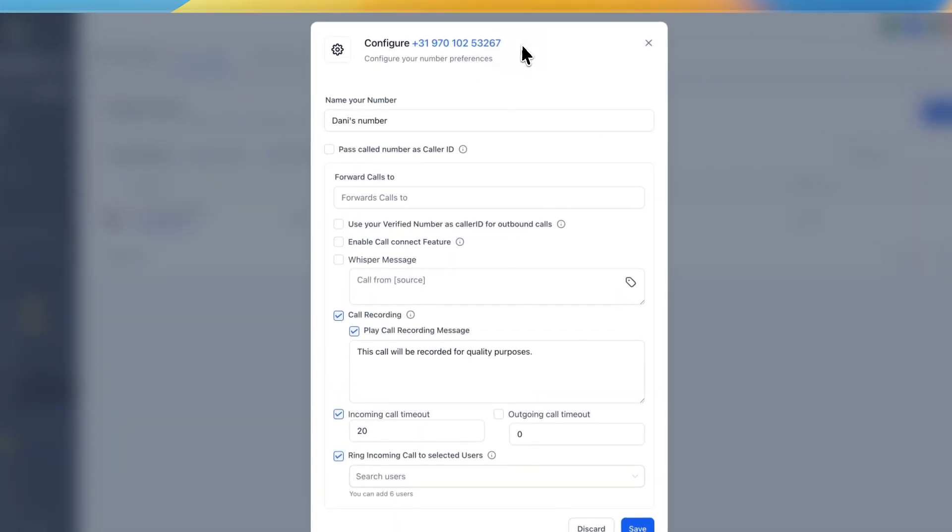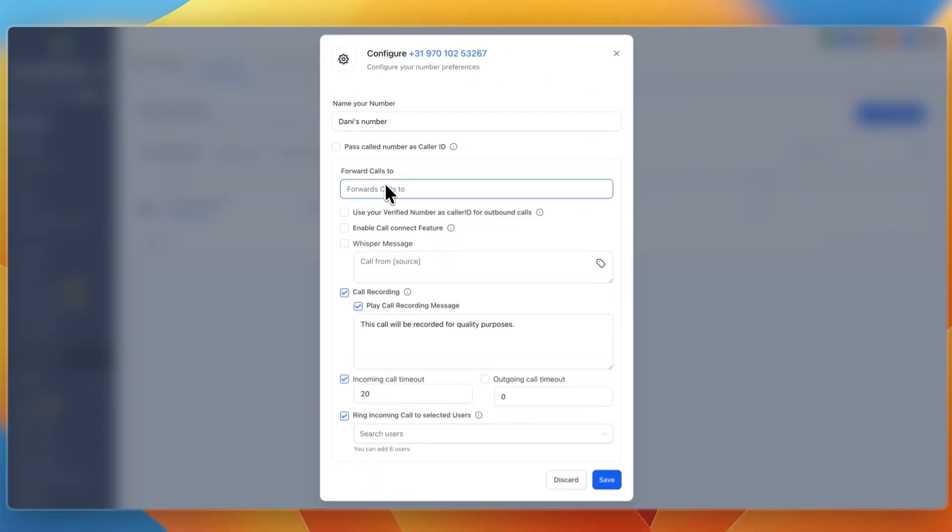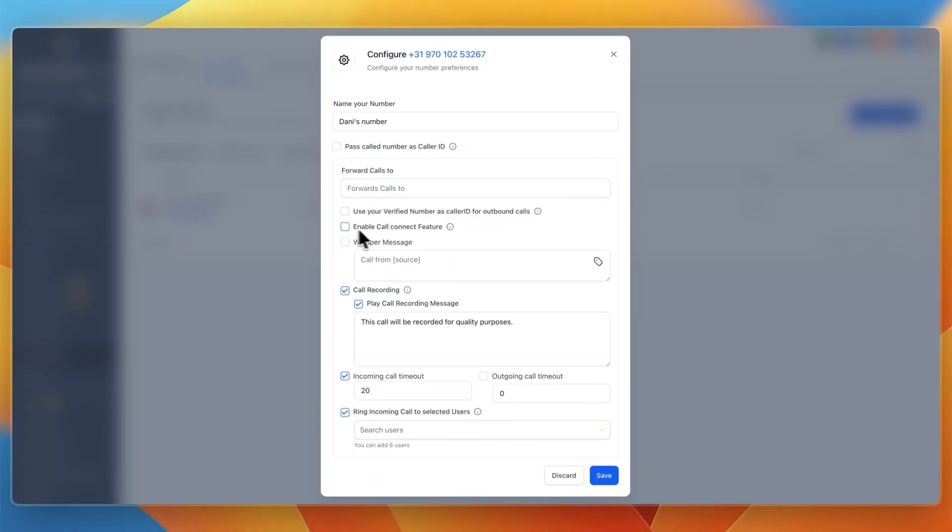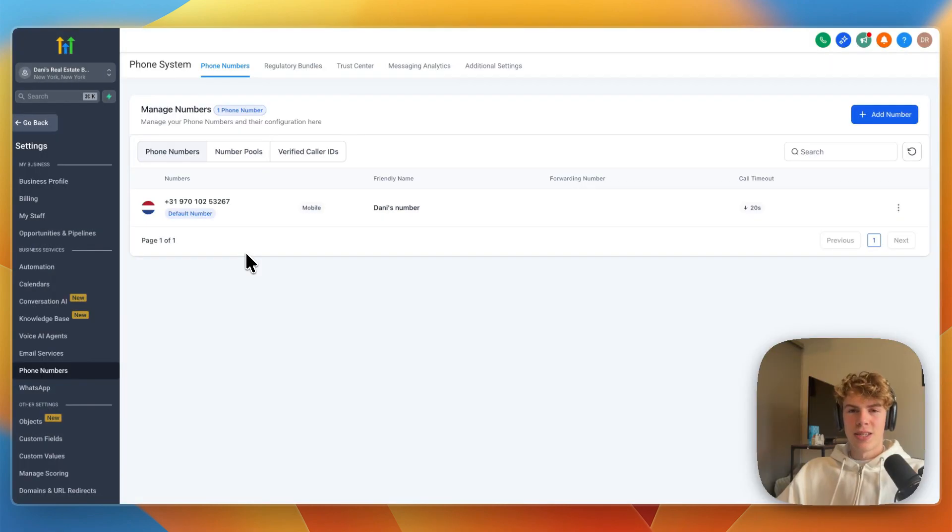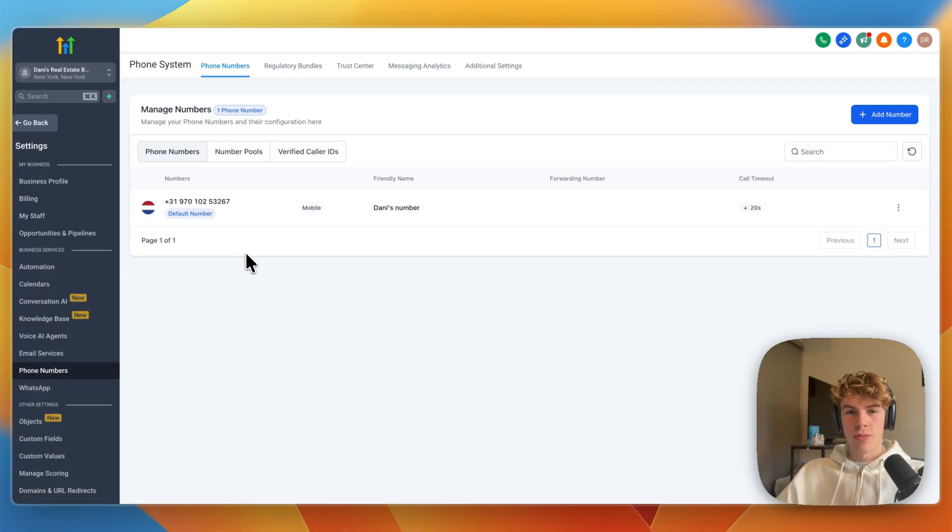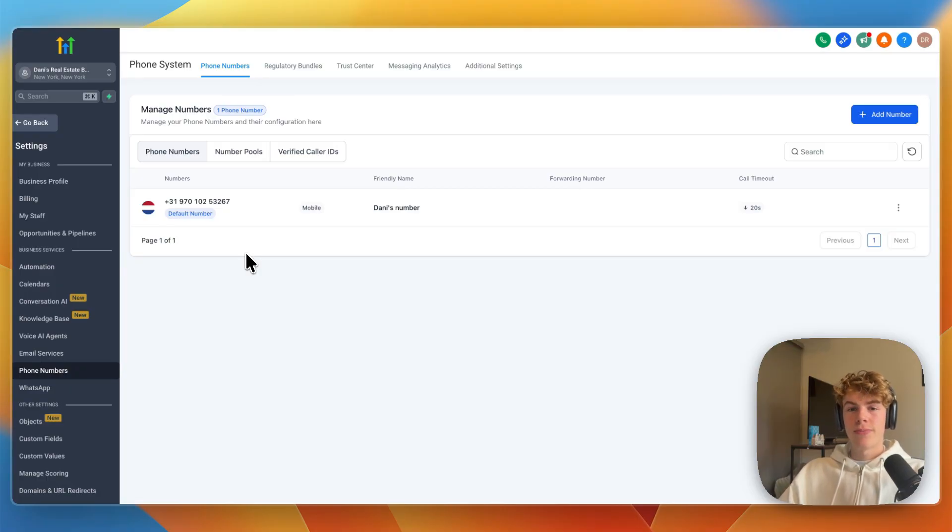And then when somebody calls this, they will actually be forwarded to you. If you enable call connect feature, then they first need to press a key. If this video was helpful, please consider leaving a like and subscribing to my channel. With that being said, I will see you in the next video.